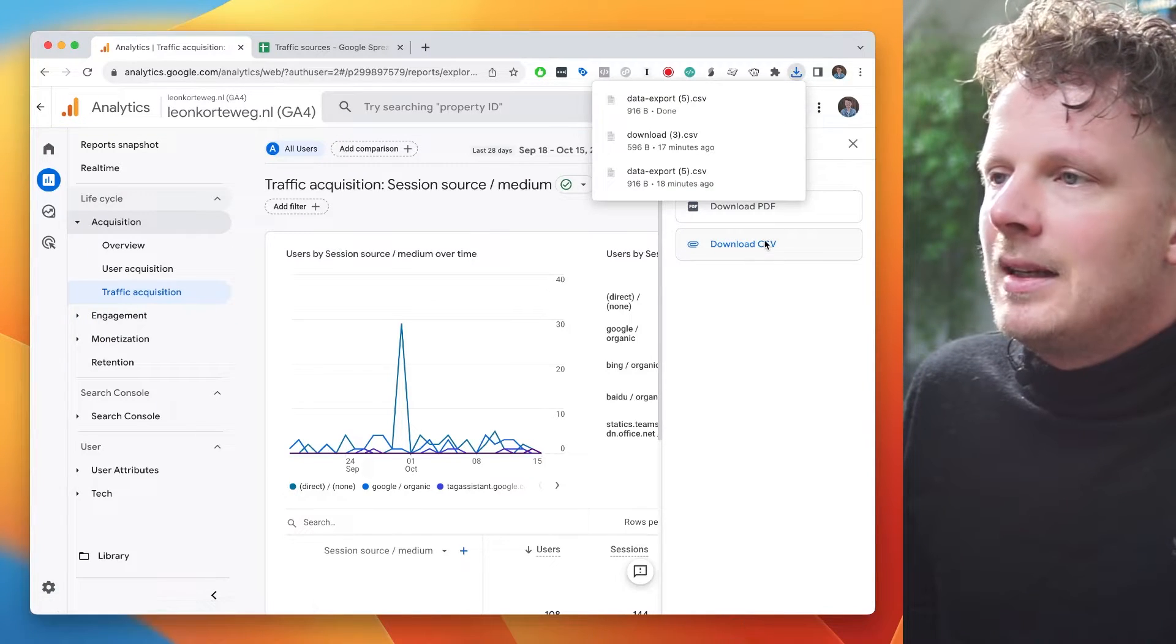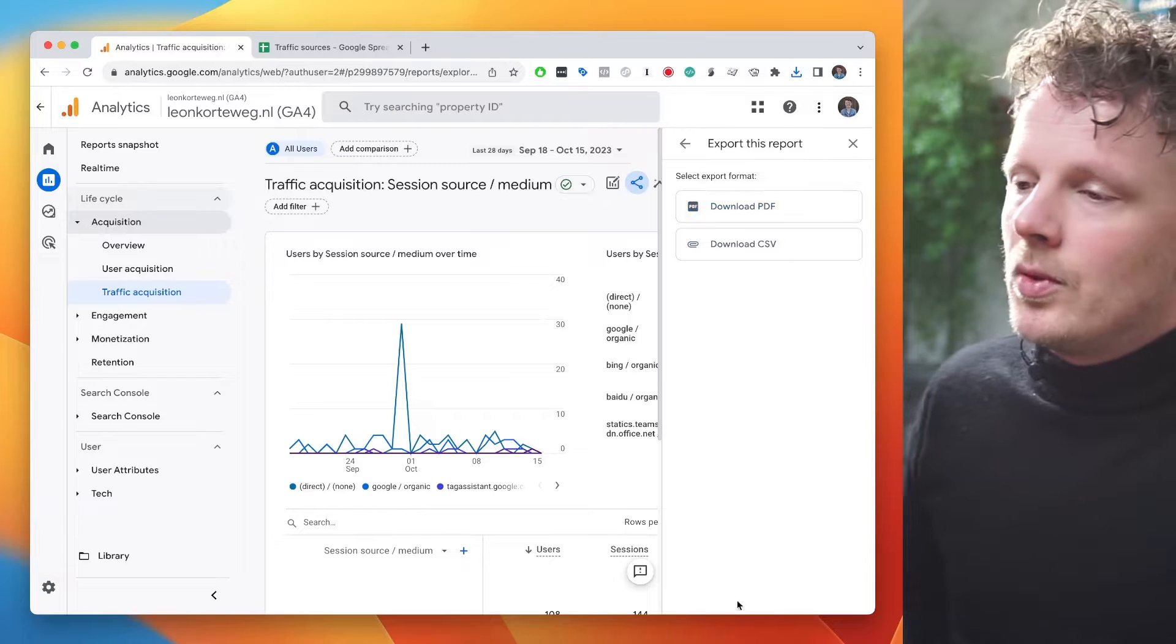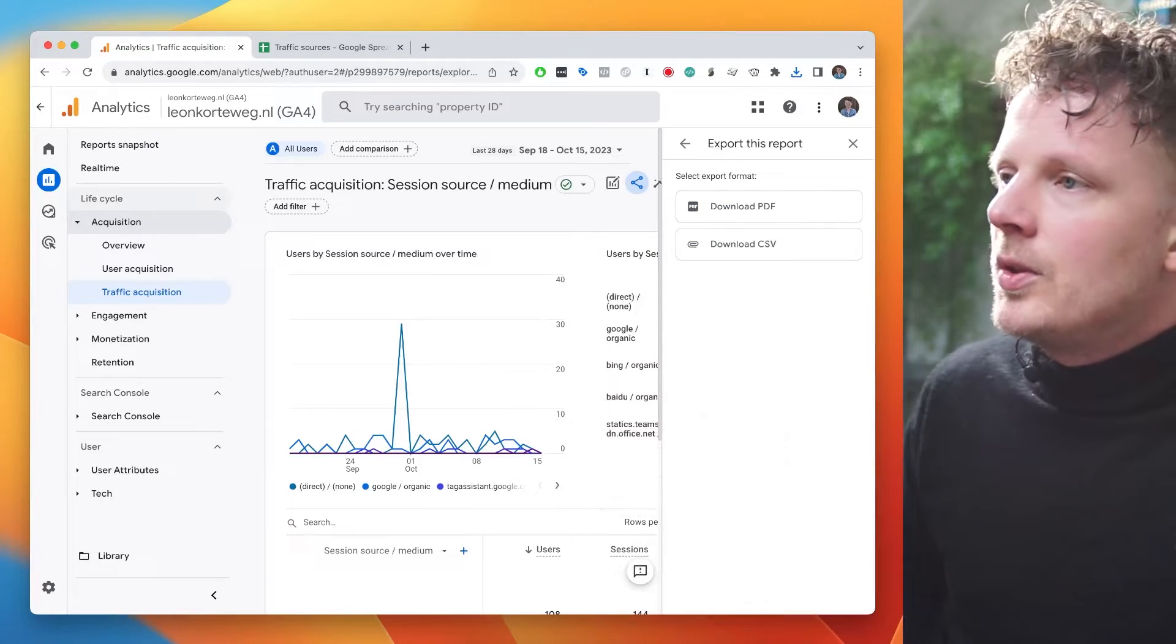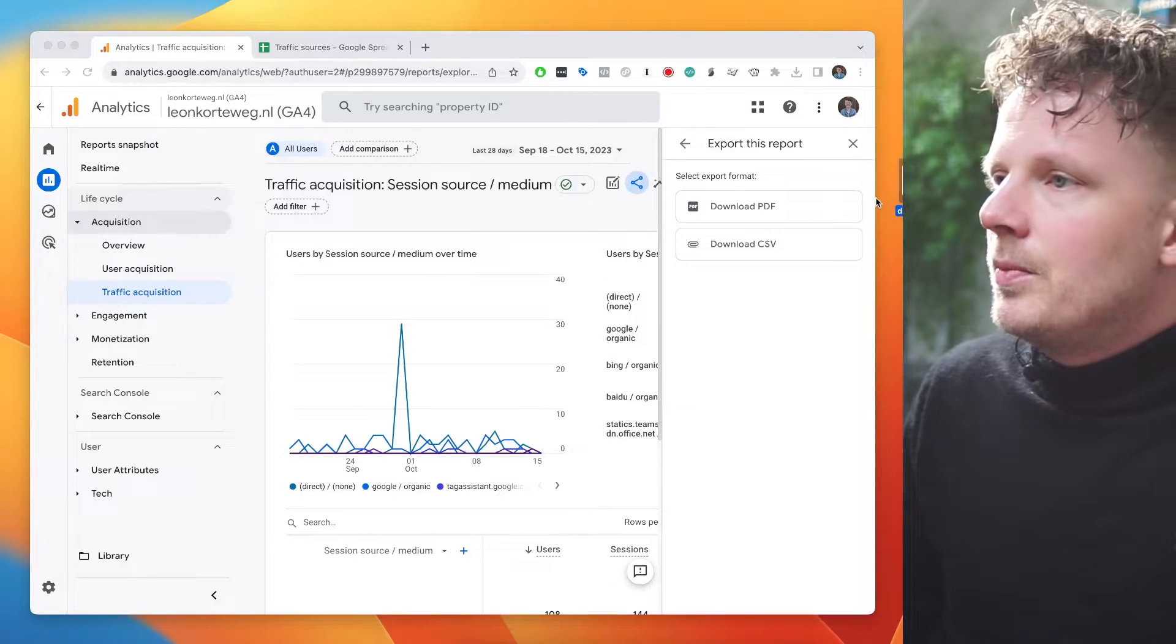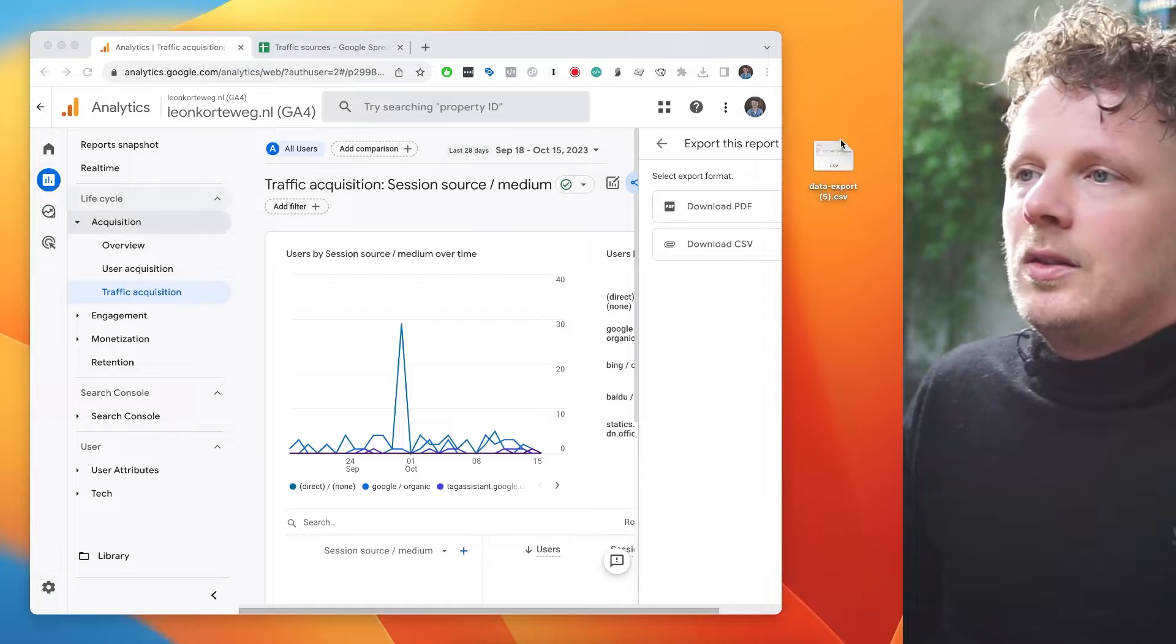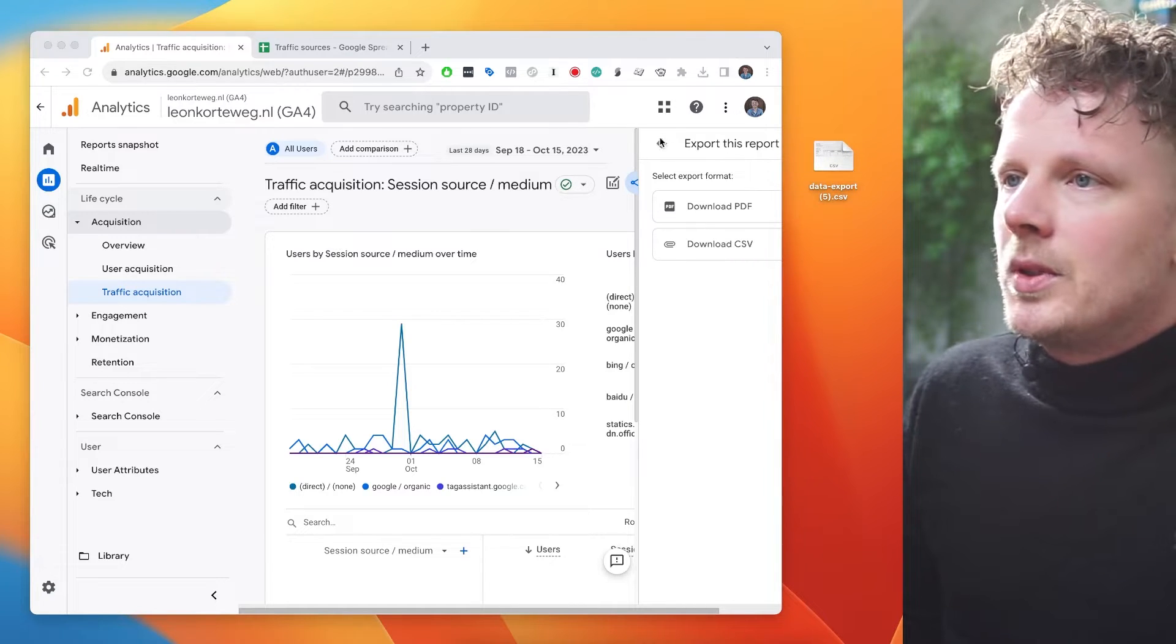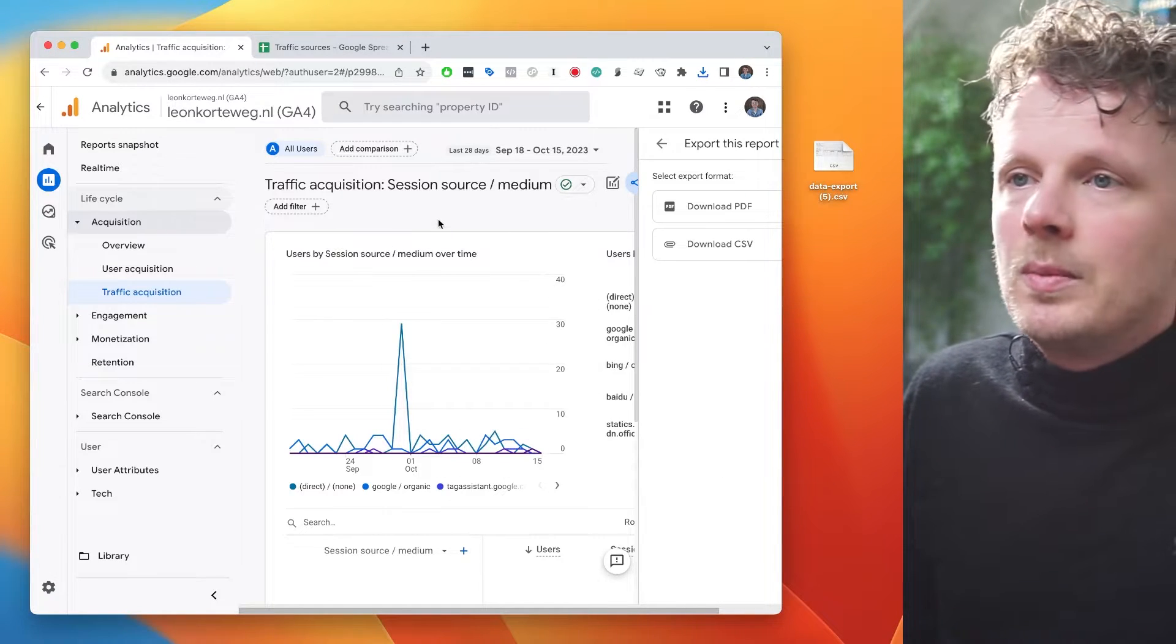And if I click that, it will bring it right into my downloads folder. From my downloads folder, I'm going to bring it into the desktop. So it's right here. This is the file that I exported from my GA4 report.